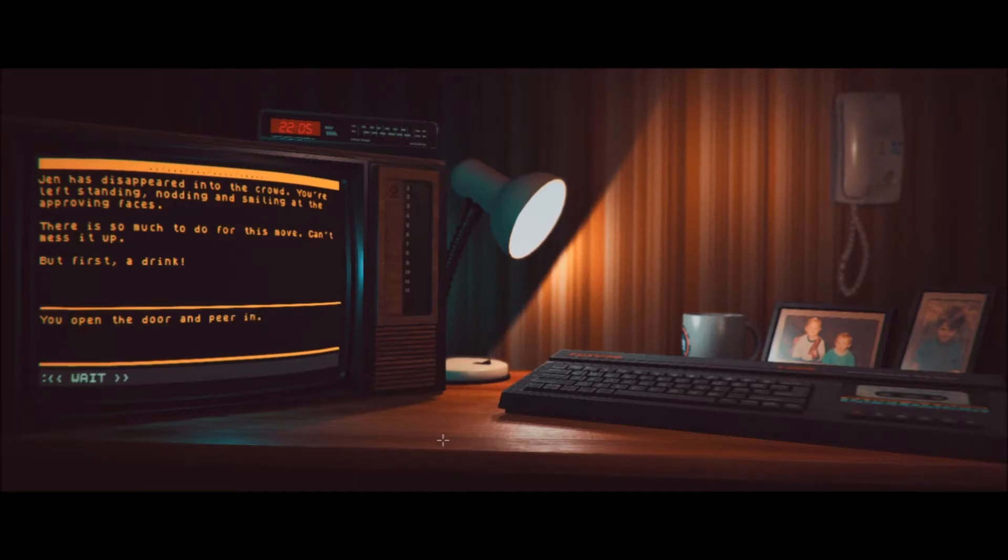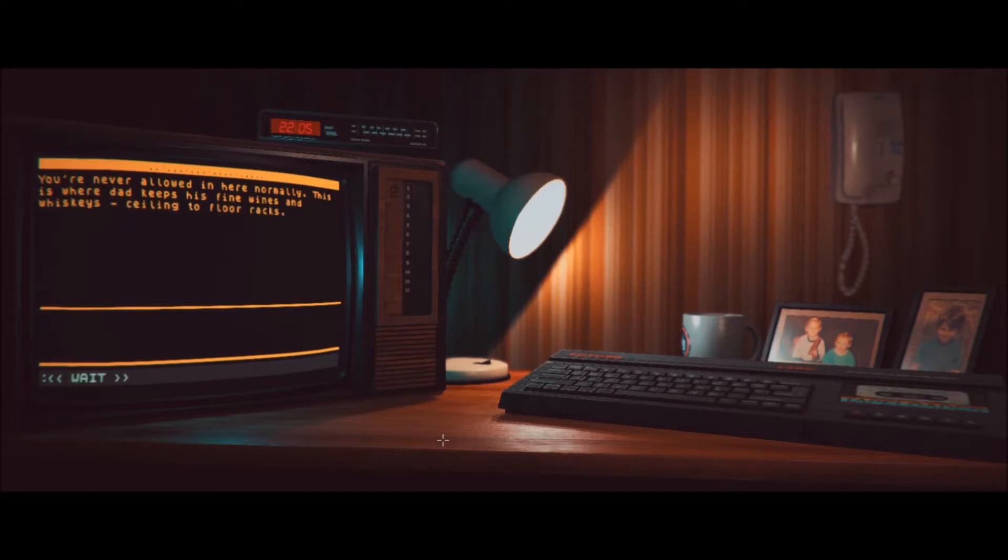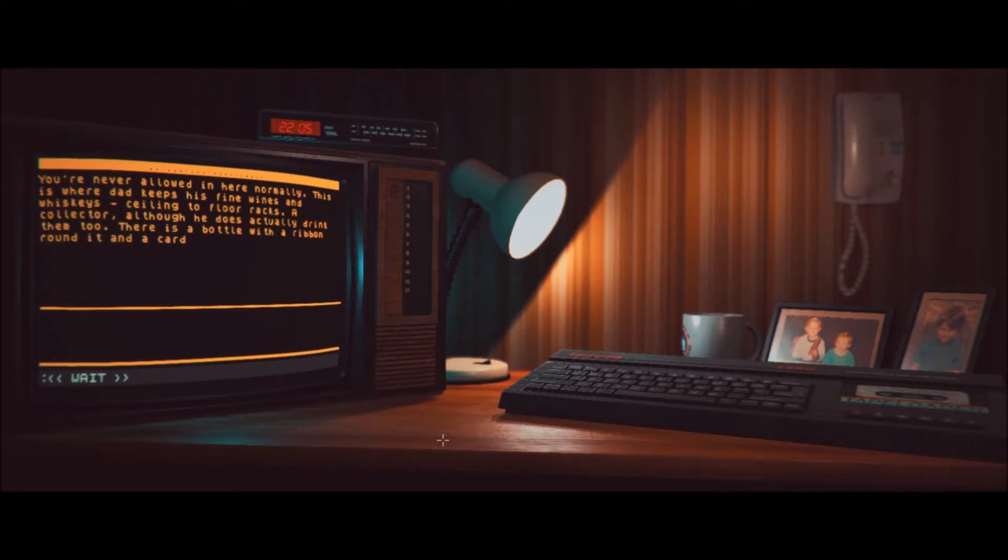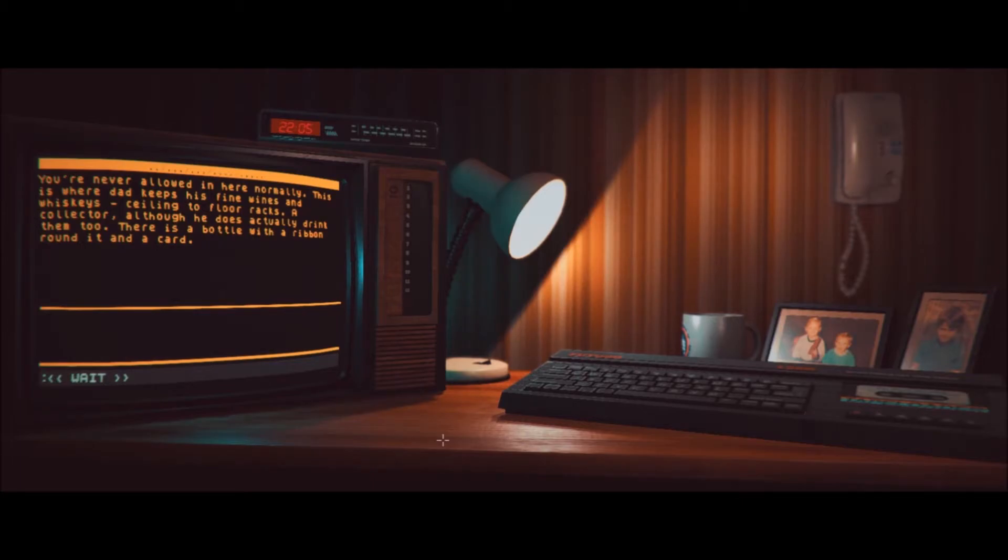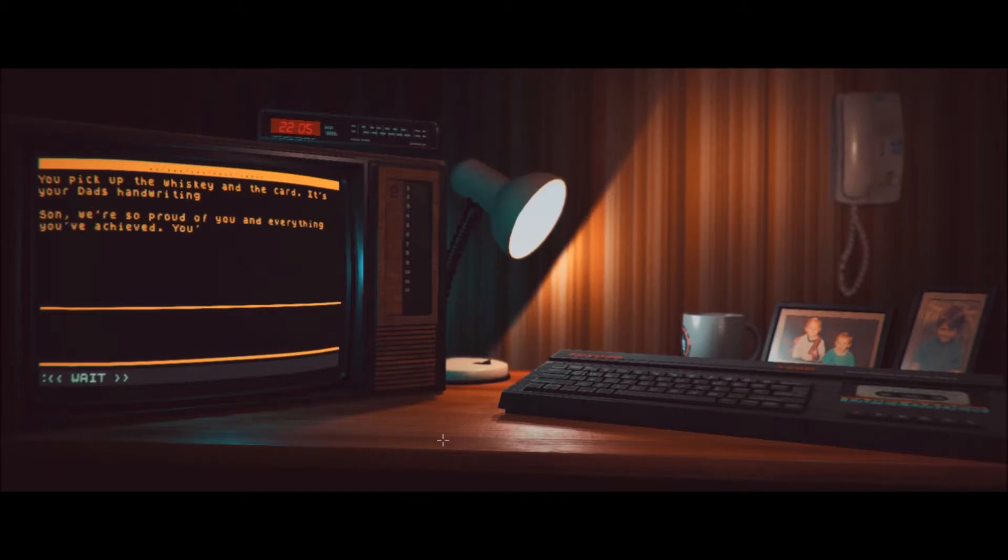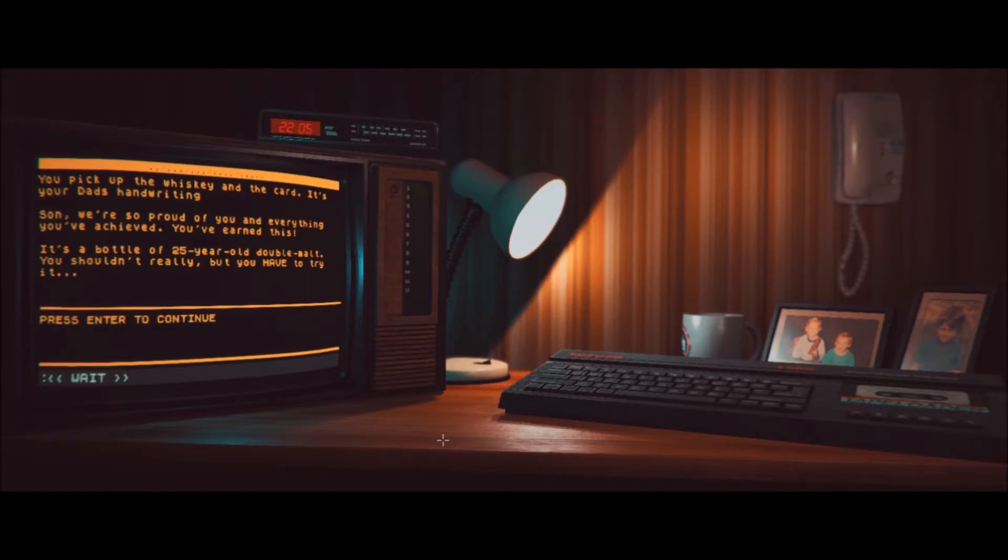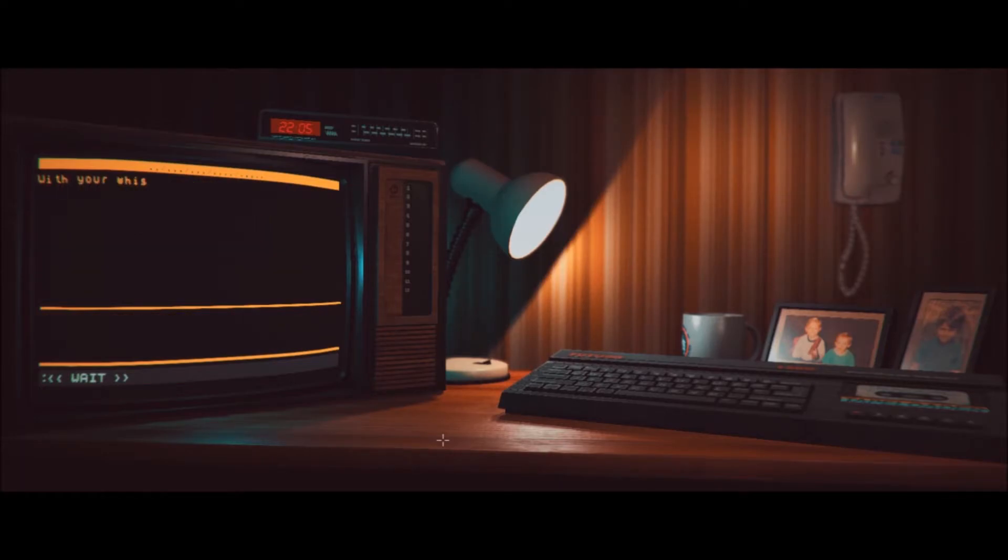So, I guess go to utility room. You open the door and peer in. You're never allowed in here normally. This is where Dad keeps his fine wines and whiskeys. Sealing to floor racks. A collector. Although he does actually drink them too. There is a bottle with a ribbon around it and a card. Okay, um, take a bottle? You pick up the whiskey and the card. It's your dad's handwriting. Son, we're so proud of you and everything you've achieved. You've earned this. It's a bottle of 25-year-old double malt. You shouldn't really, but you have to try it.